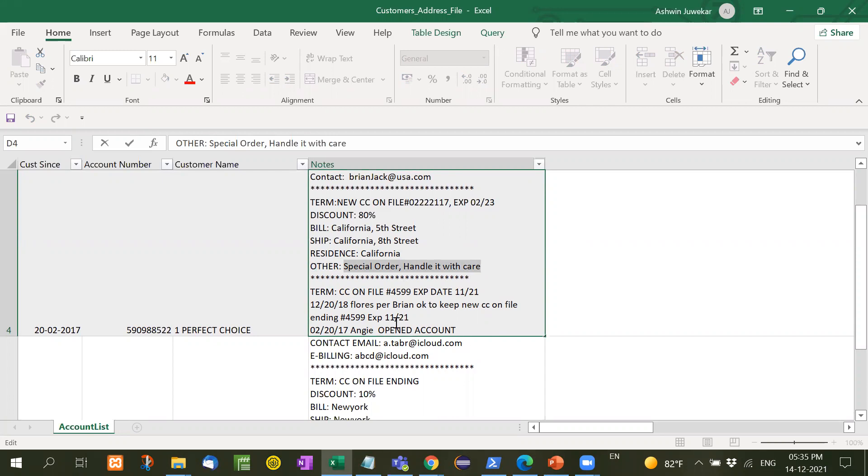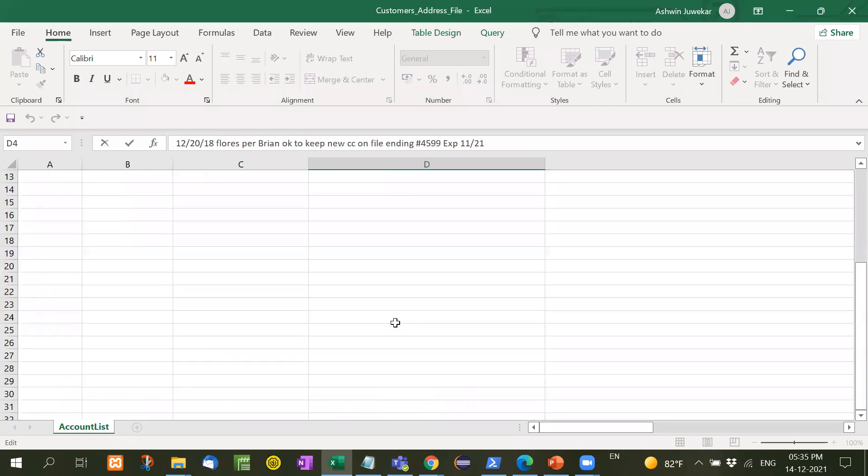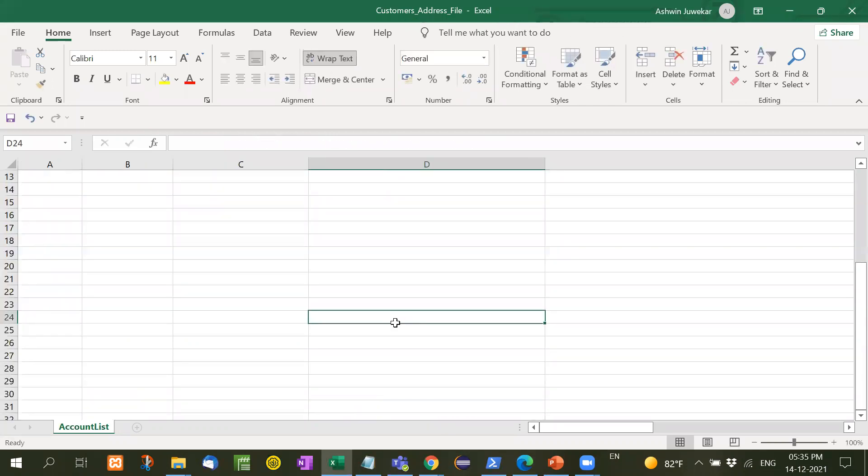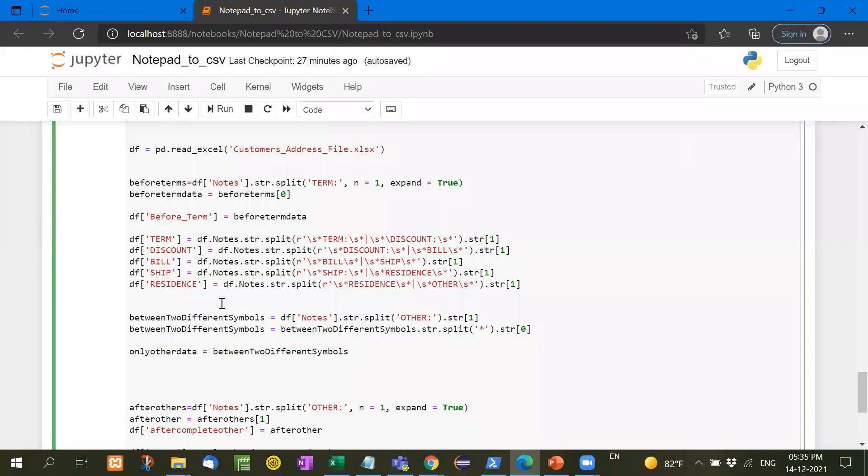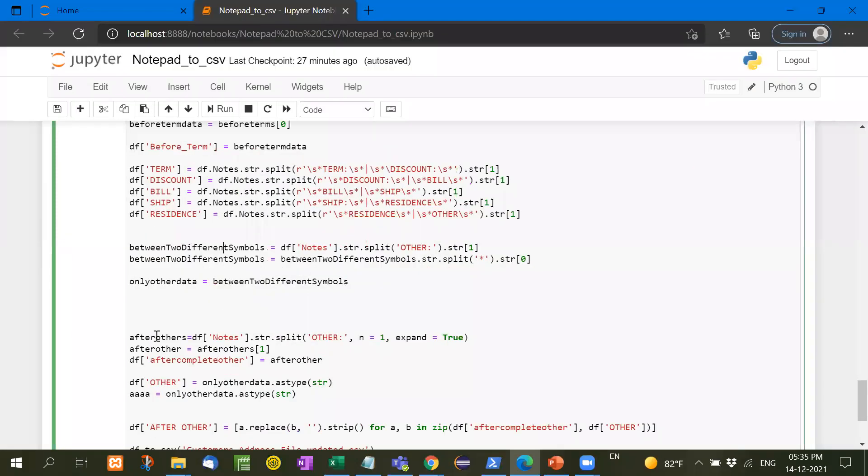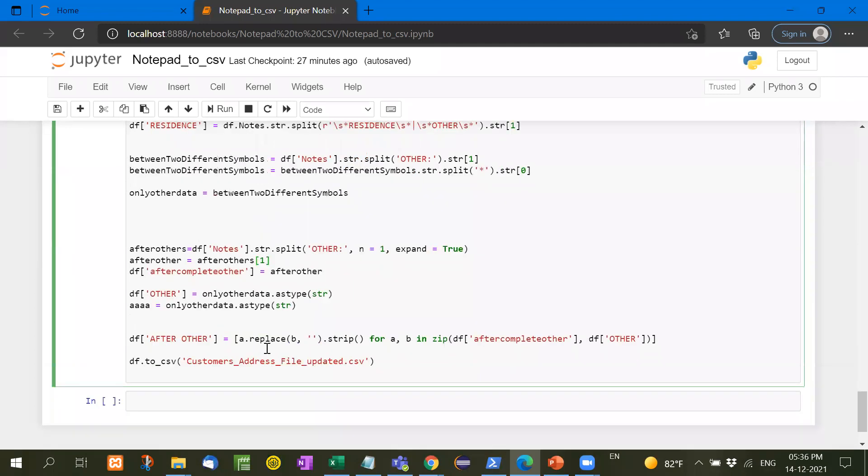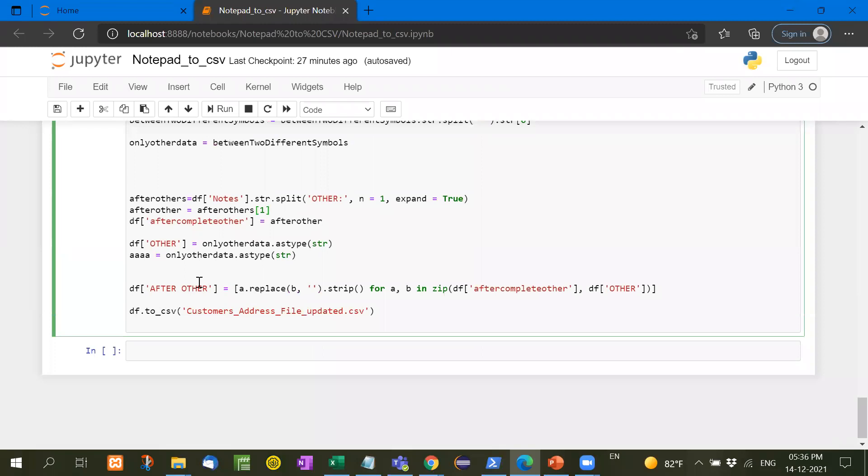Or we can say, suppose special order handle it with care. And these things to be taken out in a separate column. So in this way, we separate all the columns like this way only. After that, after other, now other, we split the data in the notes and we take the first element that means whatever written after the other. So in this way, I separated all the data.